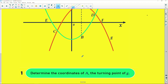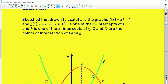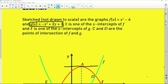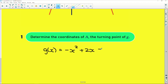Now it says determine the coordinates of A, the turning point of g. You can find the turning point by doing one of two things: firstly, you could complete the square on the equation of g and put it into turning point format; otherwise you could differentiate, because if we take a tangent at the turning point its gradient is zero. But I'm going to complete the square. So we have g(x) = -x² + 2x + 3.